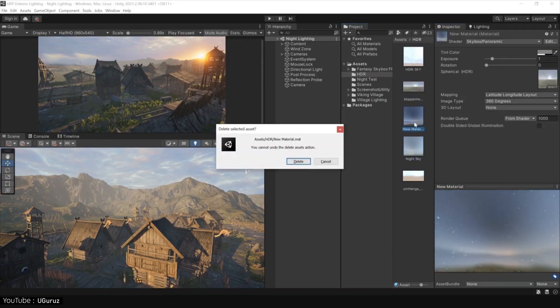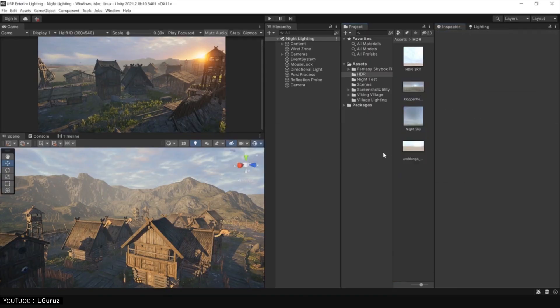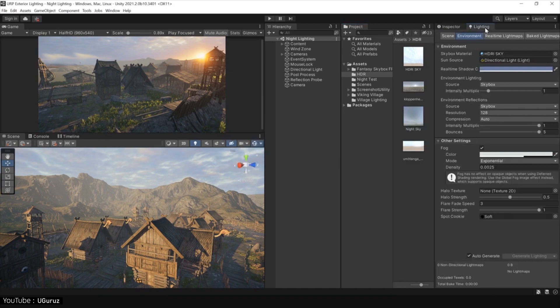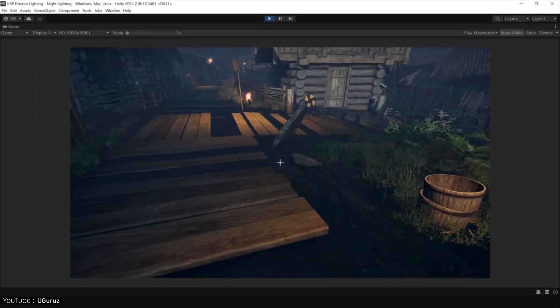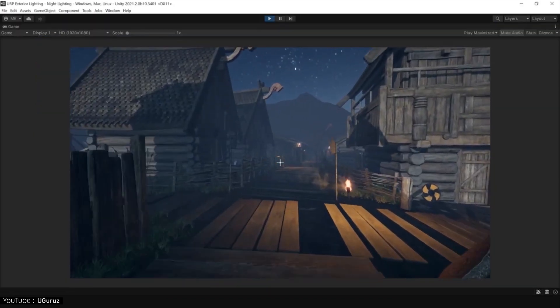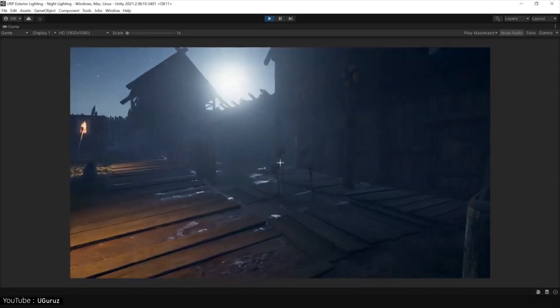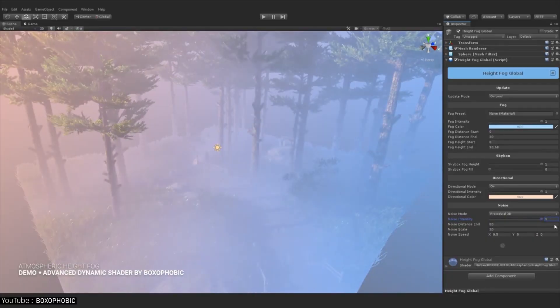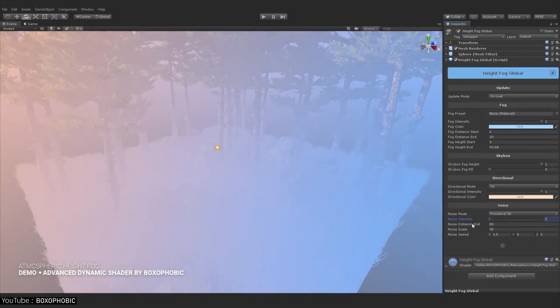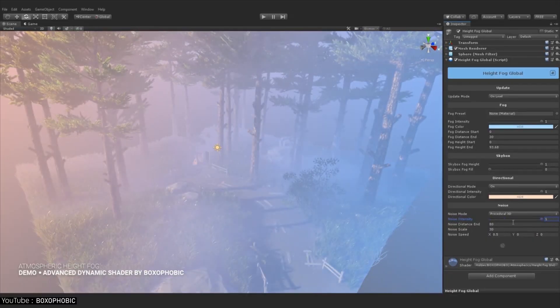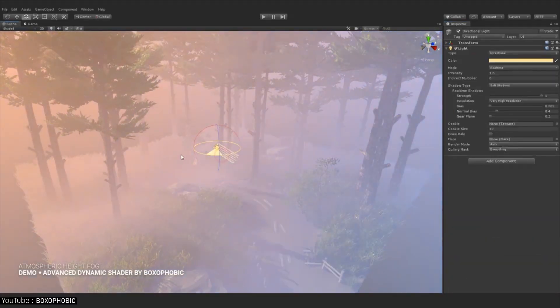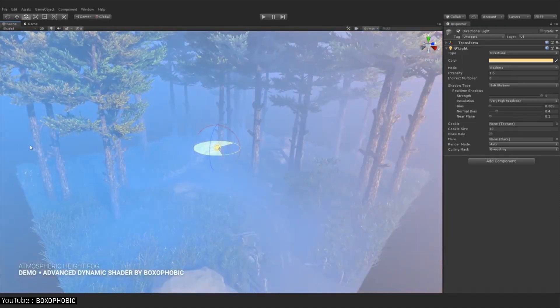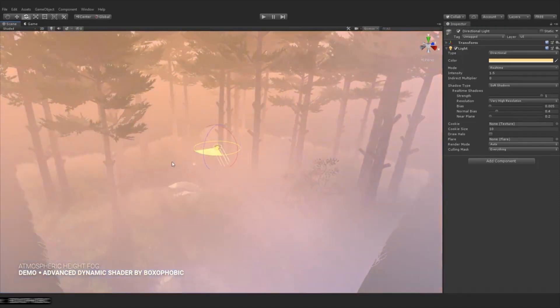However, Unity's standard fogs aren't the best, so it's a good idea to use assets as well. There are various assets for fog, but among them we mention volumetric fog and mist, which is recommended because it is easy to use and light in operation.